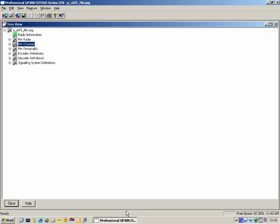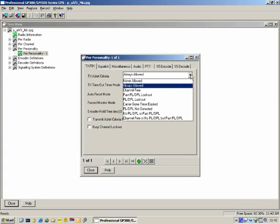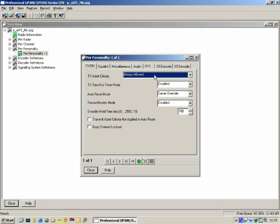The next stop is Personality. Like channels, we can have multiple personalities. The way personality works is that two channels might have the same frequency, but the way each channel works is quite different because of the personality. TX Admit Criteria: under what conditions is the radio allowed to transmit? There are a lot of settings — the main ones you'd use are Always Allowed, Channel Free, or PL/DPL Lockout, for example for a community repeater. TX Timer Mode — we spoke earlier about cumulative and non-cumulative: do the seconds add up or not?